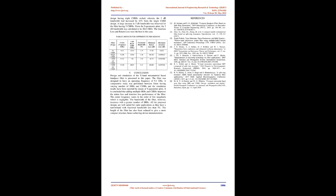Filter design having an additional CSRR etched in the ground plane gave a significant improvement in minimum return loss and slightly decreased the fractional bandwidth and maximum insertion loss. Similar results were obtained for the design having triple CSRRs etched, wherein the 3 dB bandwidth had increased by 41% from the single CSRR design. A large increase in 3 dB bandwidth was observed for the filter having 5 CSRRs. From the S-parameter plots, the 3 dB bandwidth was calculated to be 284.9 MHz. The insertion loss and return loss were the best in this case.